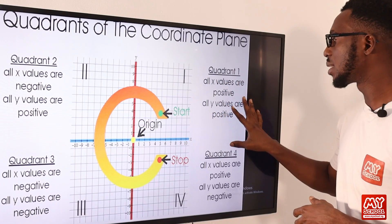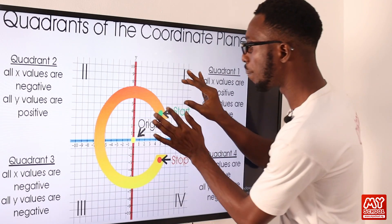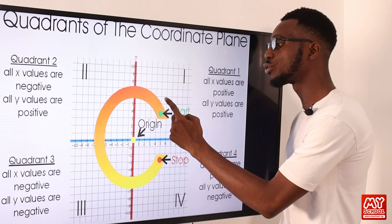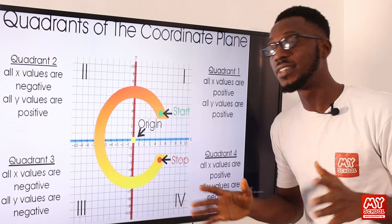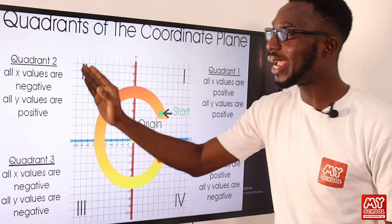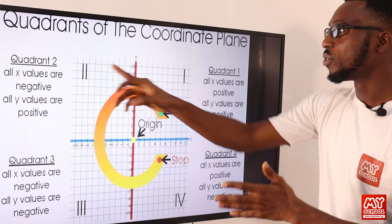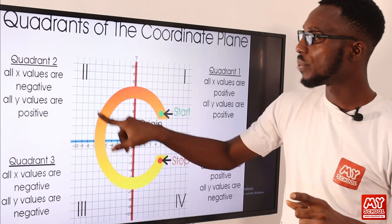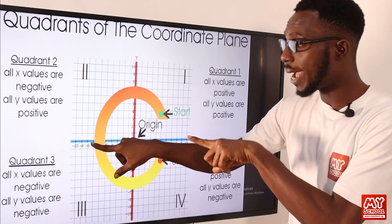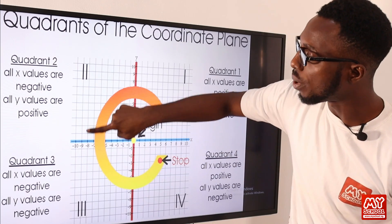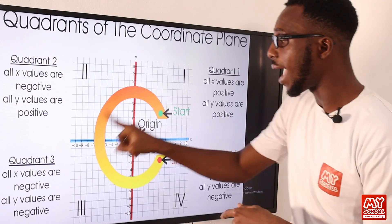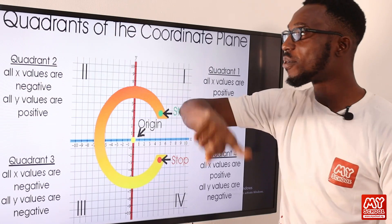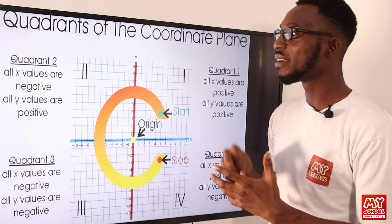In the first quadrant, all x values are positive and all y values are positive. So whatever values are supplied for x and y — your abscissa and ordinate — they are positive, like 2 and 3, or 3 and 5. In the second quadrant, this is the negative side: all x values are negative and all y values are positive. So your abscissa might be minus 2 while your ordinate remains 4 or 5.